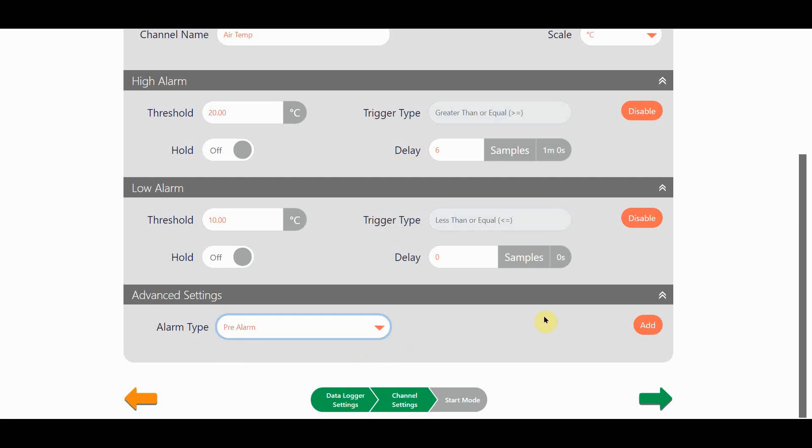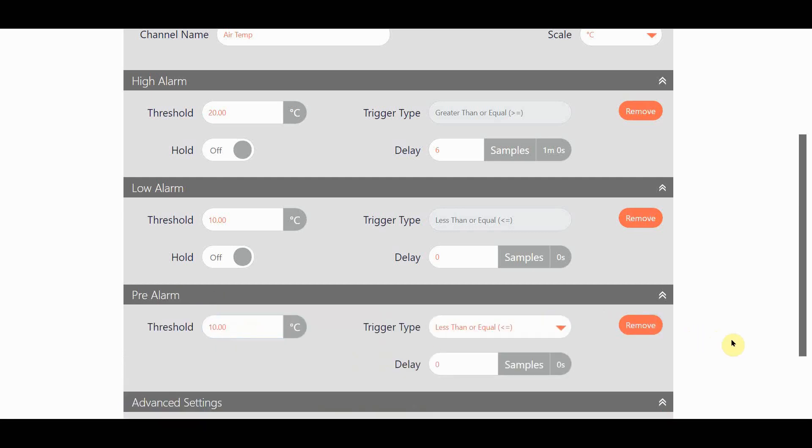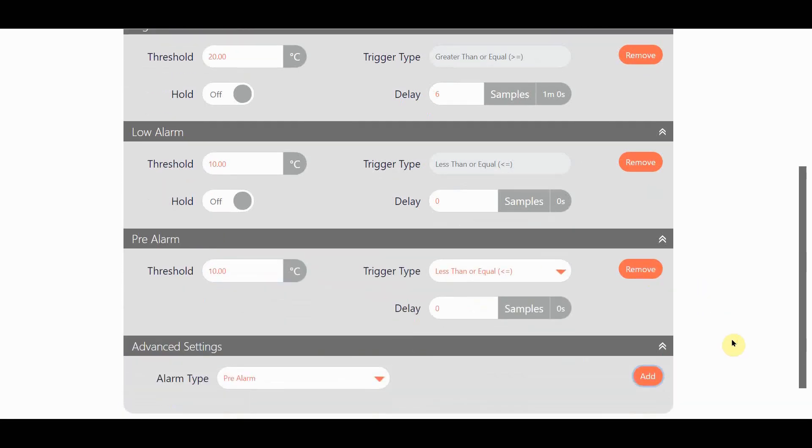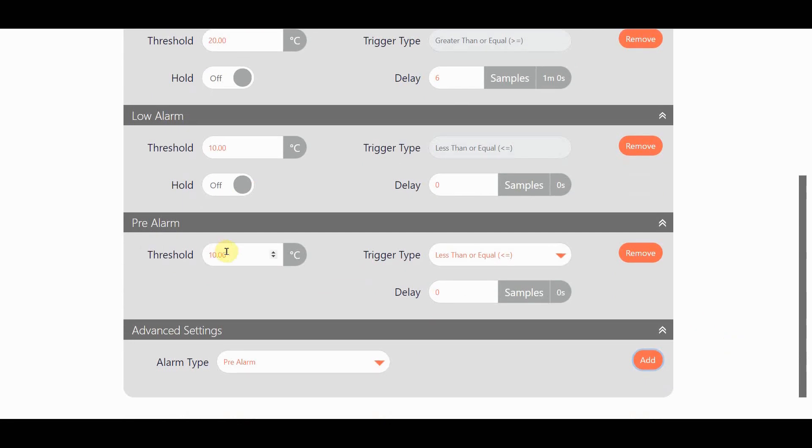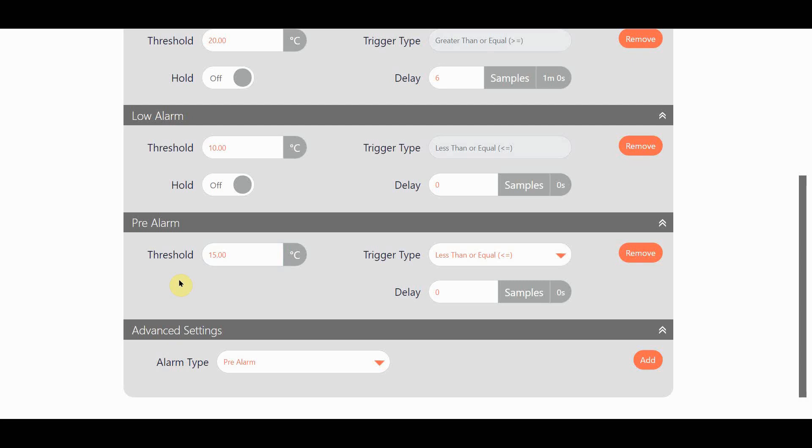You can see that I've added a pre-alarm, and that's a great way to get a reminder from the LC that I'm getting close to an alarm but I'm not quite there yet. You may have noticed that for the actual high and low alarms I didn't get the chance to change the trigger type. That's because by definition a high alarm is always greater or equal and a low alarm is always less or equal, but I can use the pre-alarm function to work either high or low.